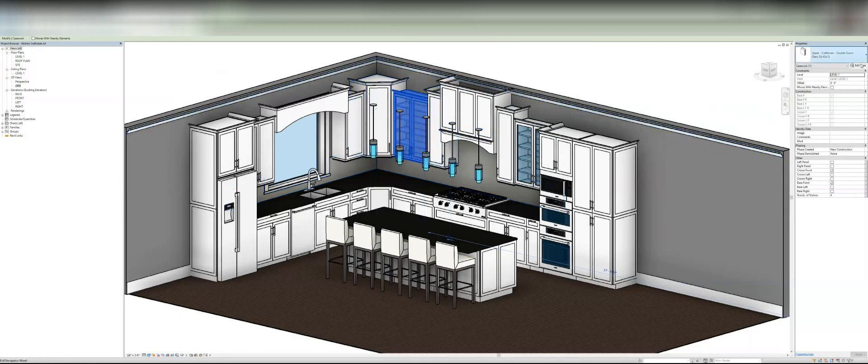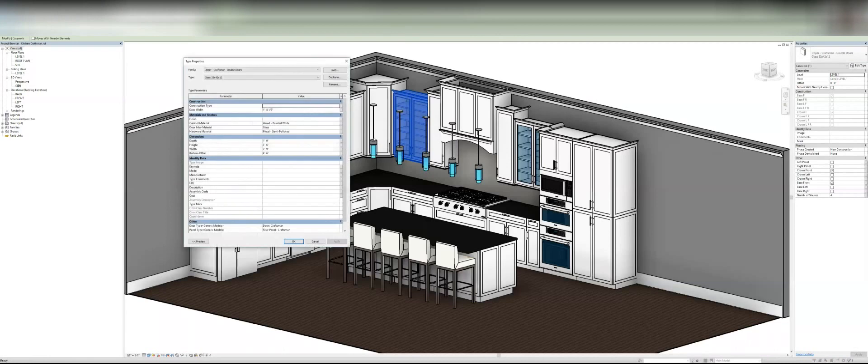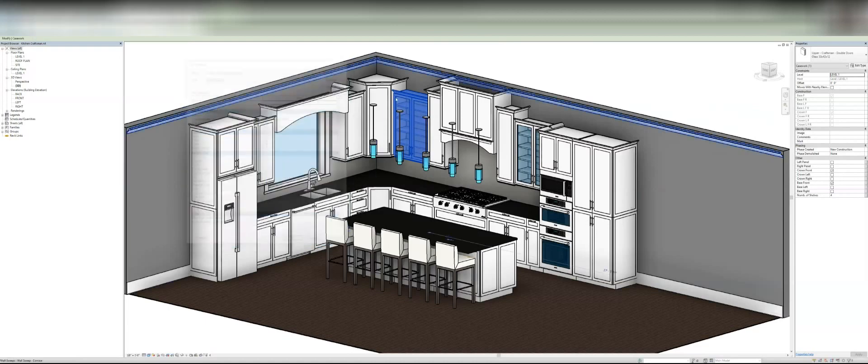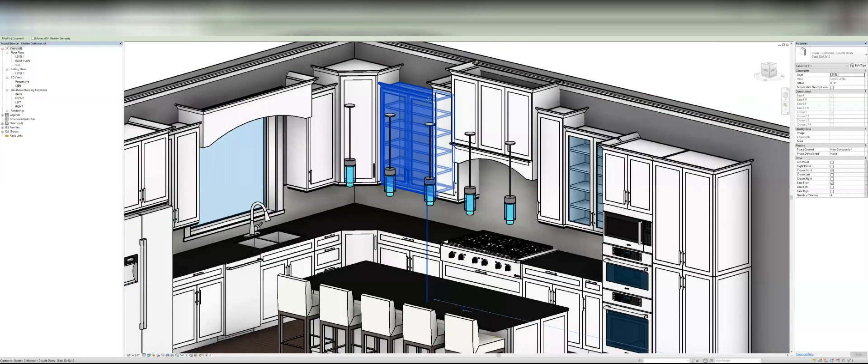Anyway, so let's go back in there. In addition to the parameters you would expect in a family, you can change the doors to different styles. And so let me just show you.